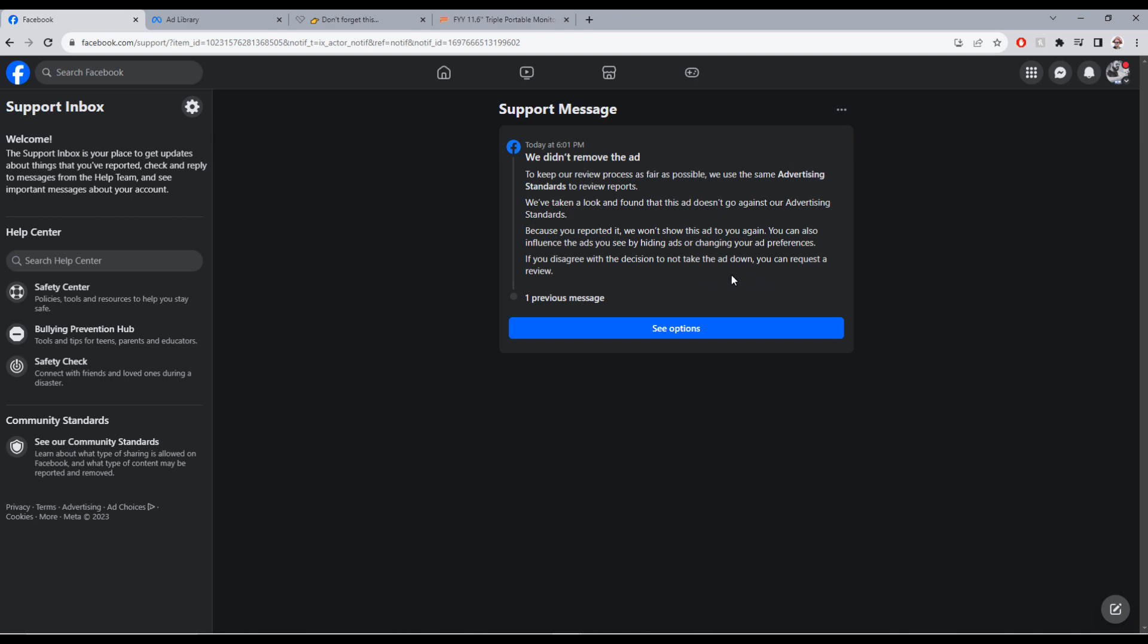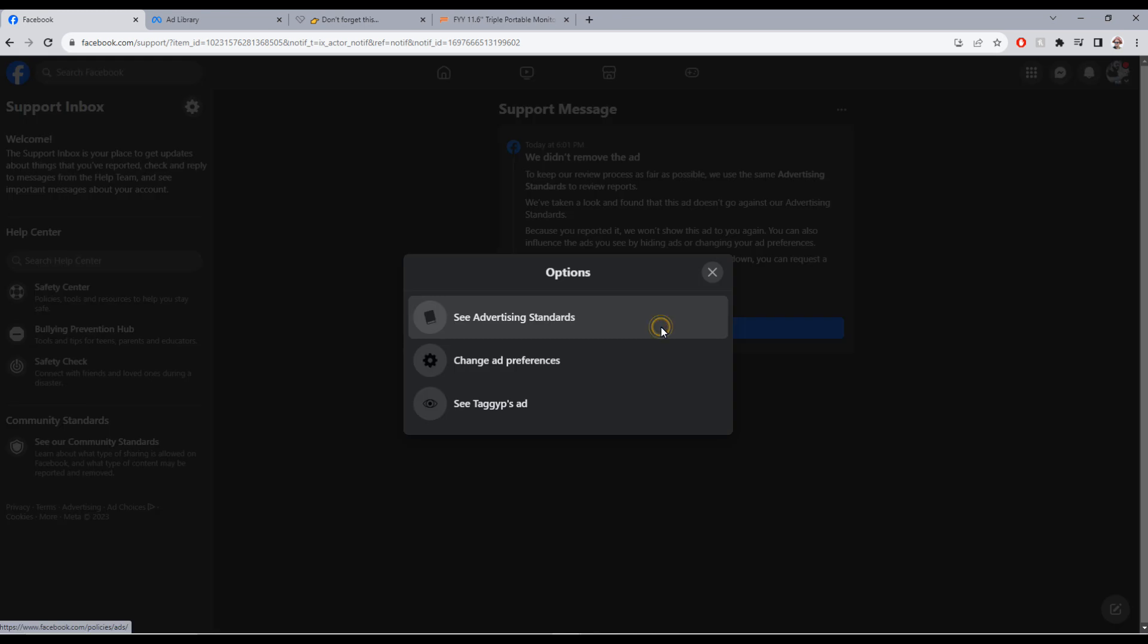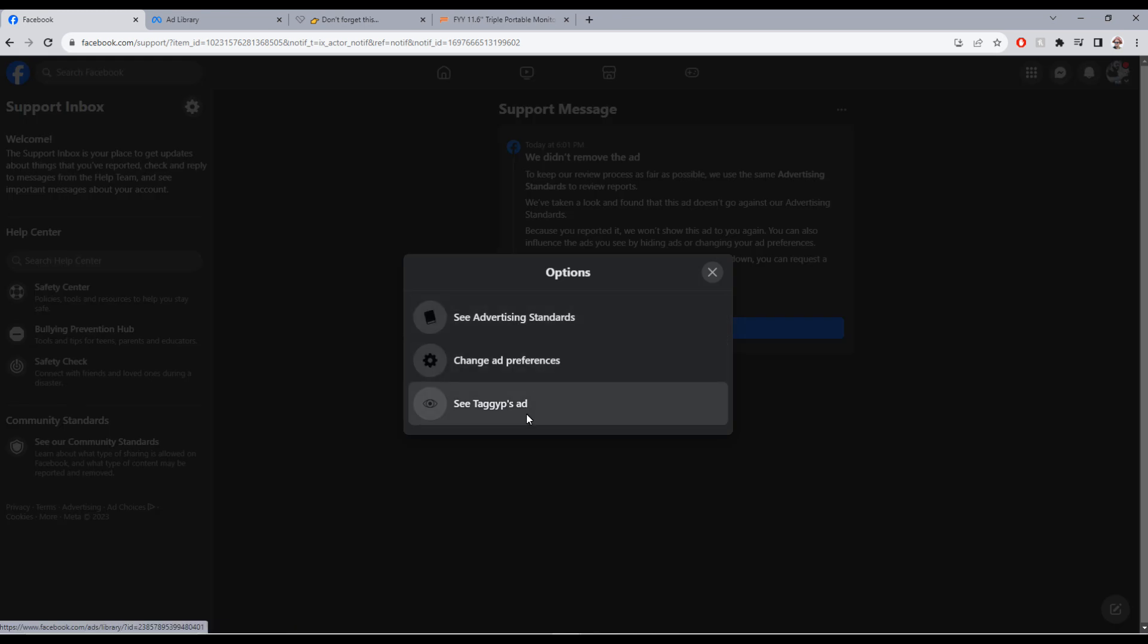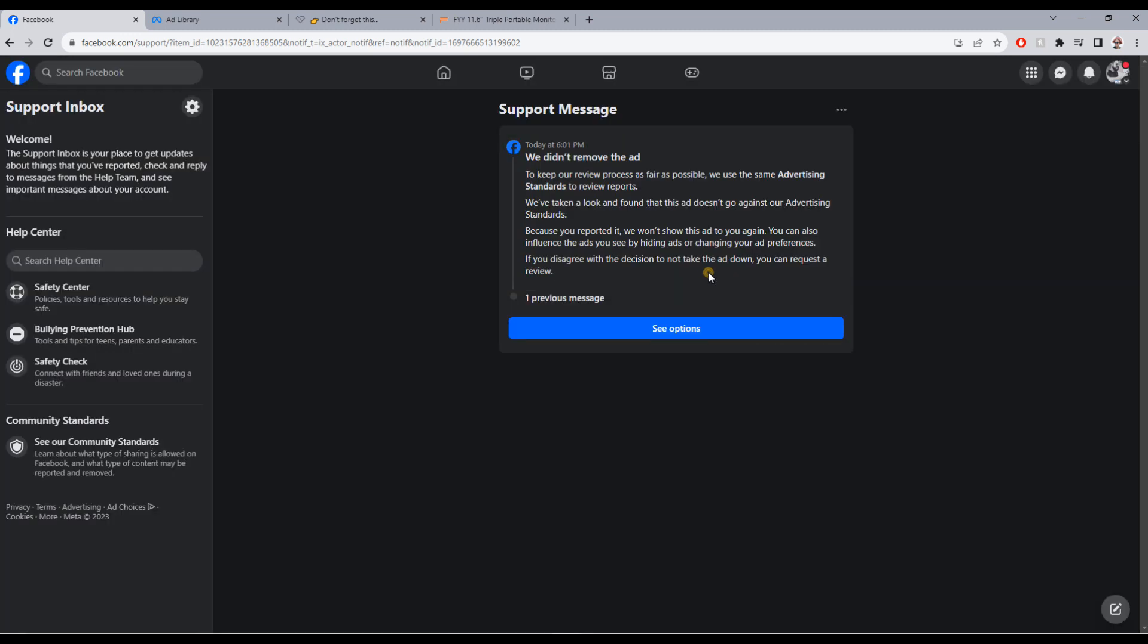Sure, let me see the options: see advertisement standards, change ad preferences, see the company's ad. So number one, there is absolutely no option for you to resubmit here.